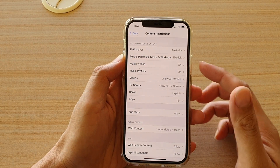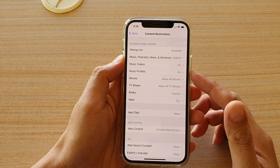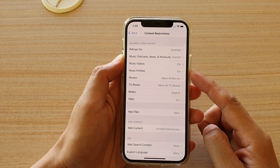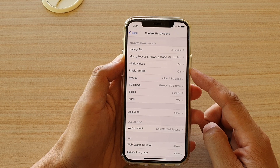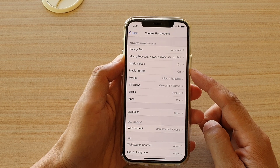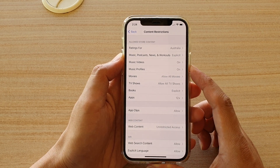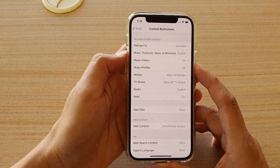Hi, in this video we're going to see how you can block or unblock music videos on the iPhone 12 series.